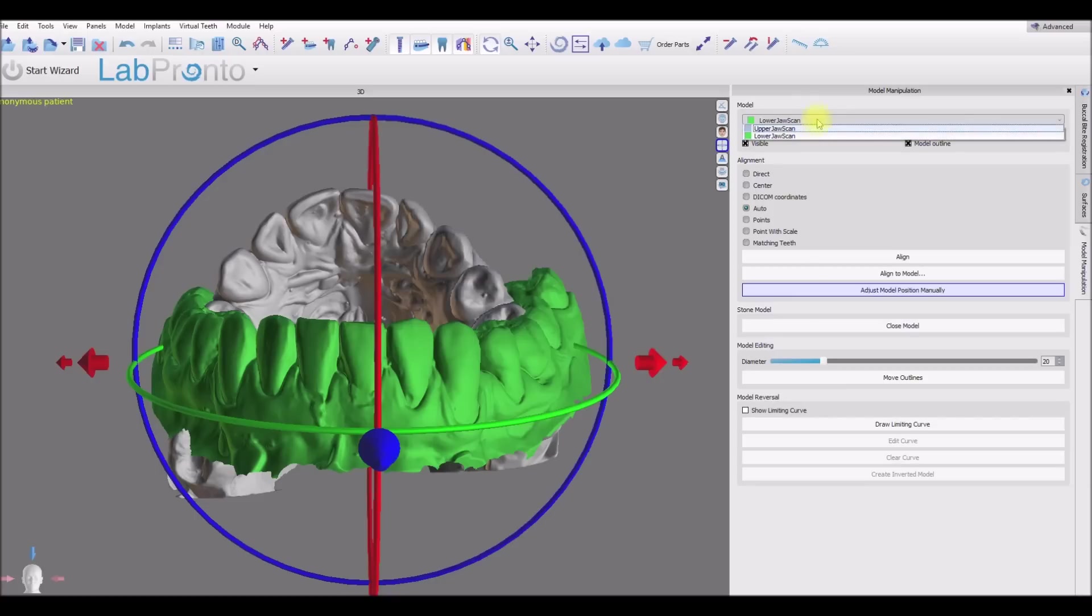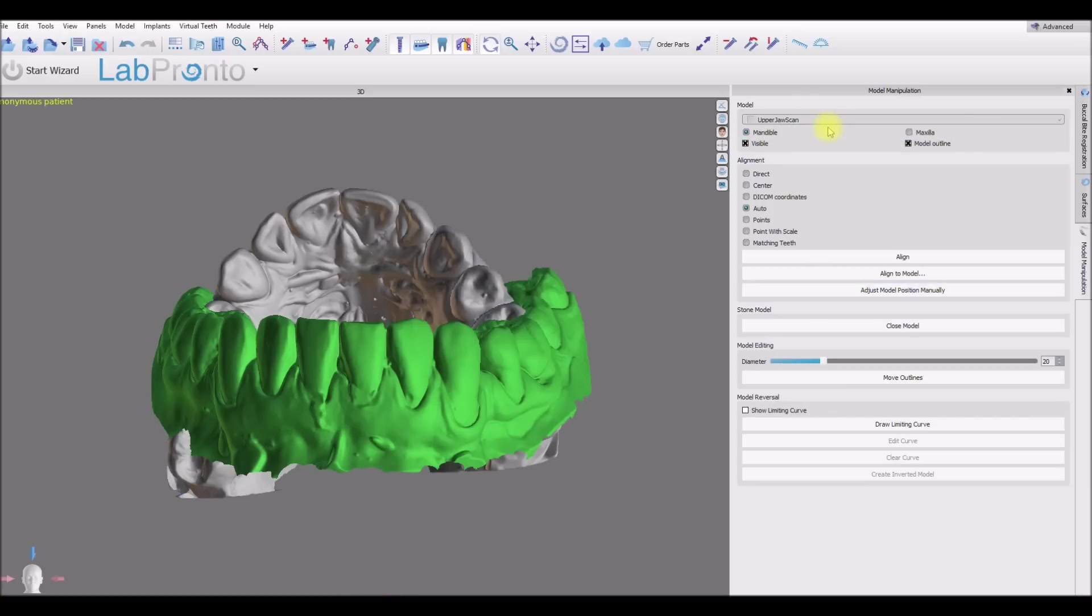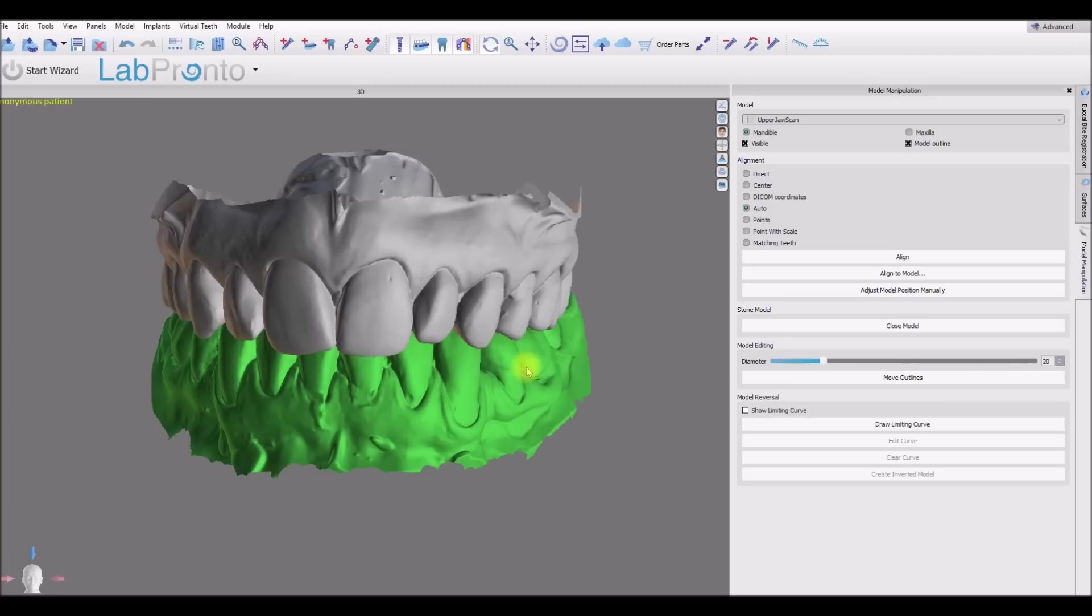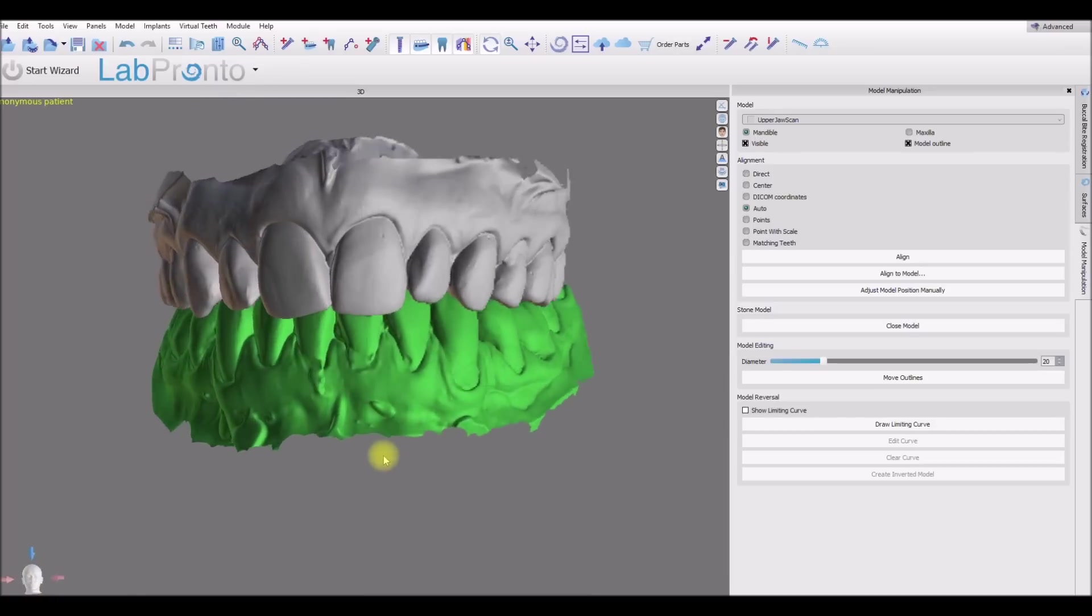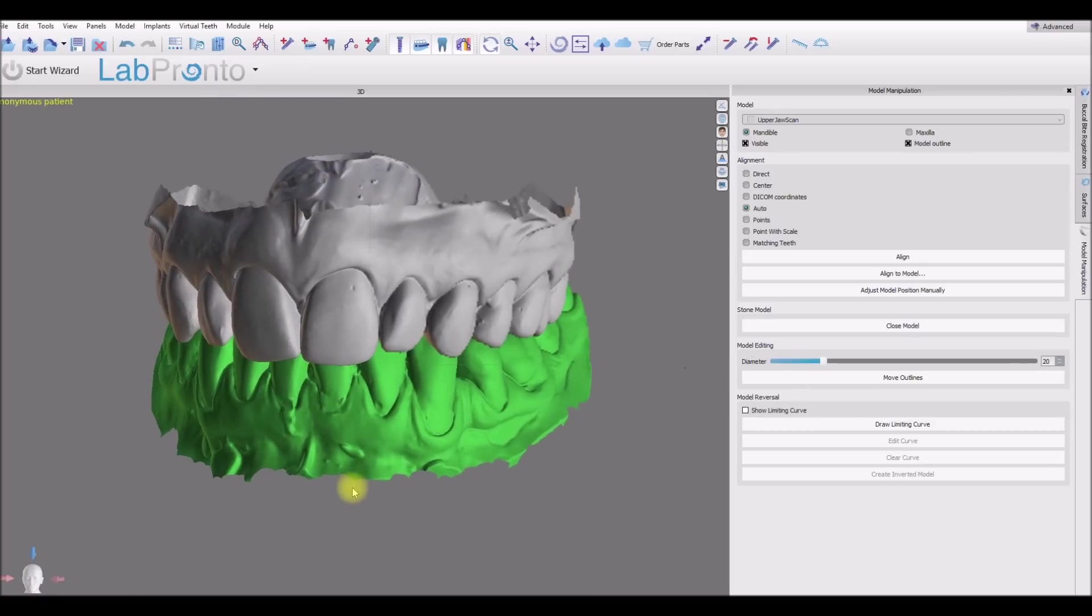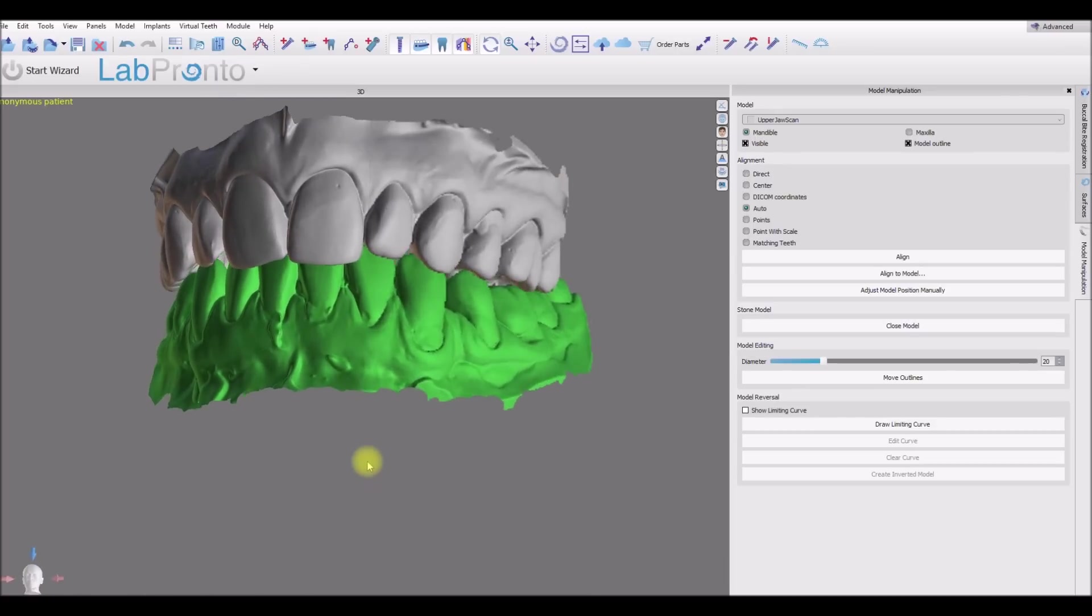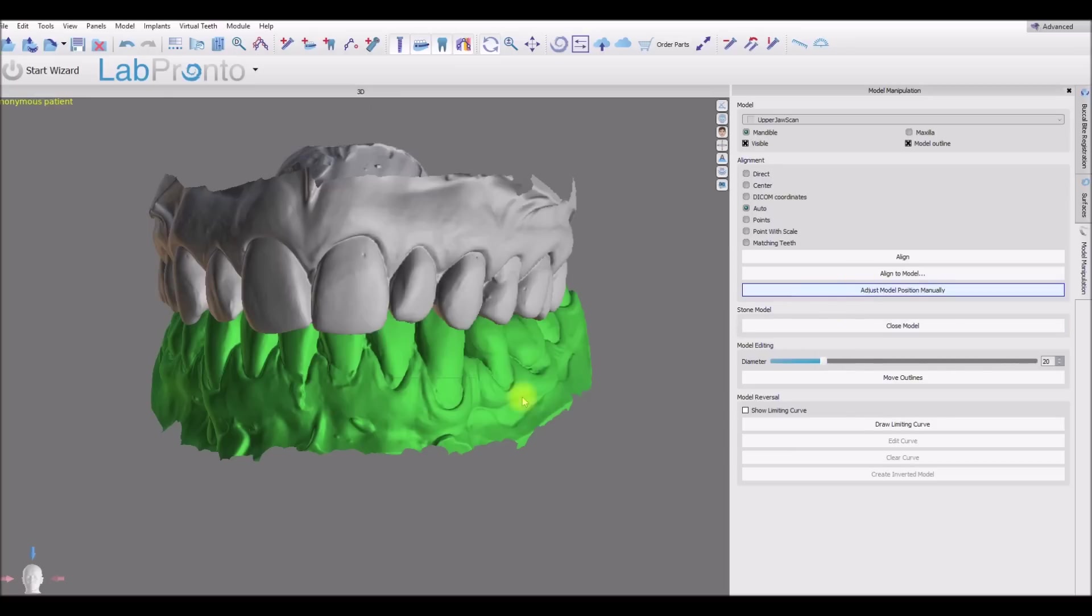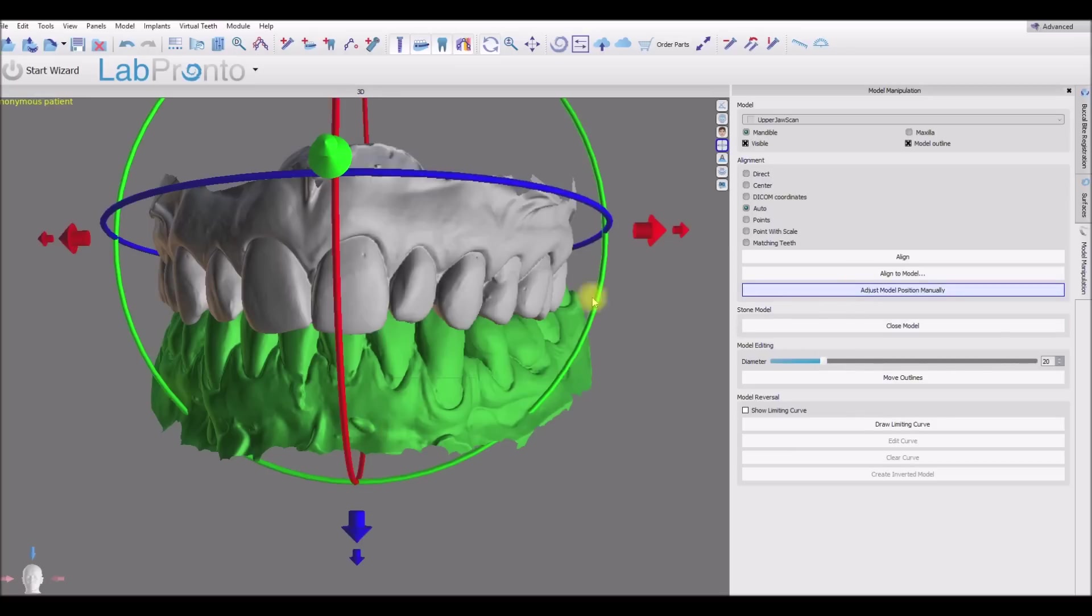And then from the model manipulation panel, select the opposing arch. Click align to model. Select the relevant model we want to align to. I don't check align using points but I click the OK button. And here now we have the models matching the orientation of the head in the bottom left. So these are articulated already. So let's mess that up a bit.